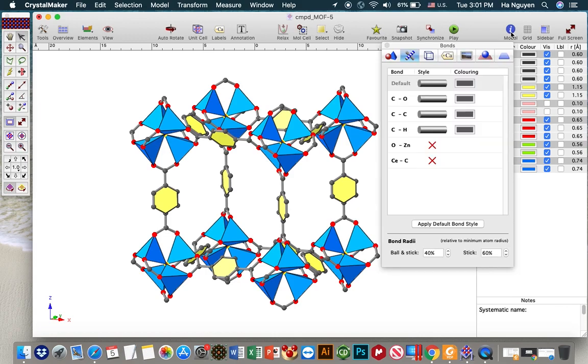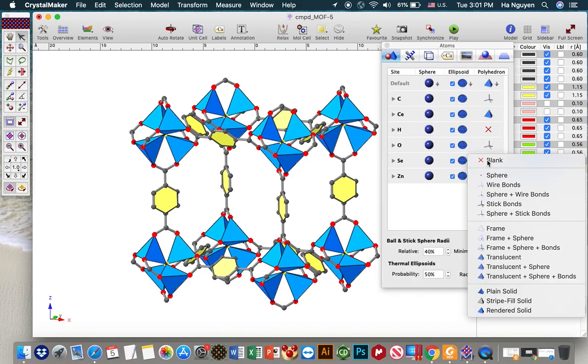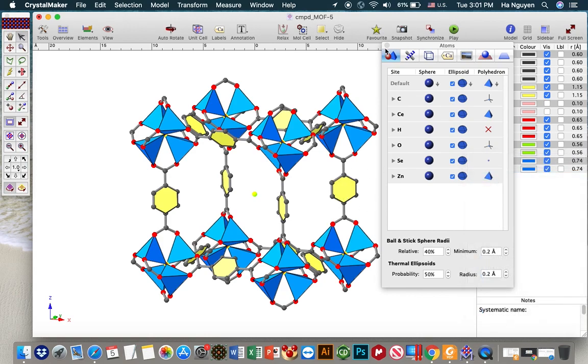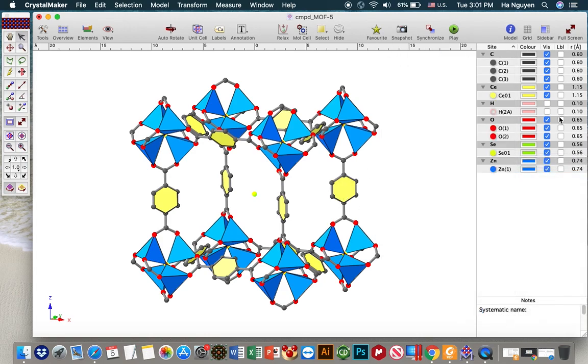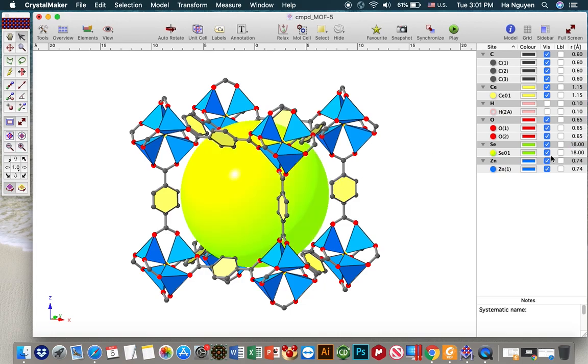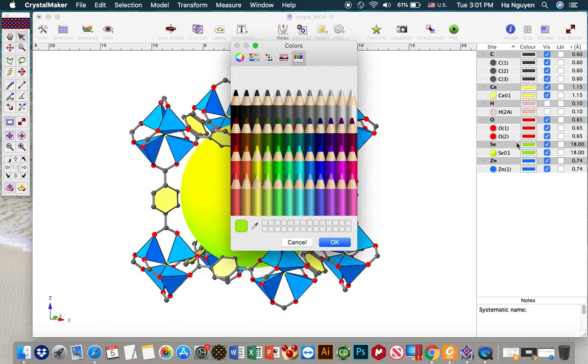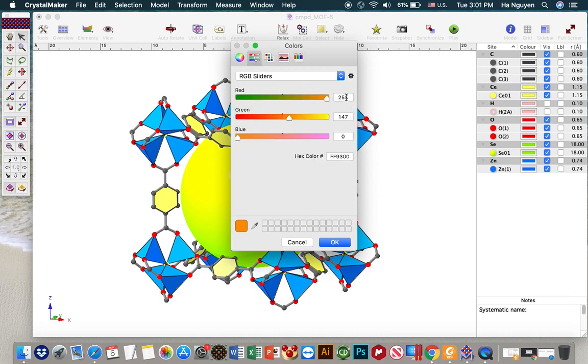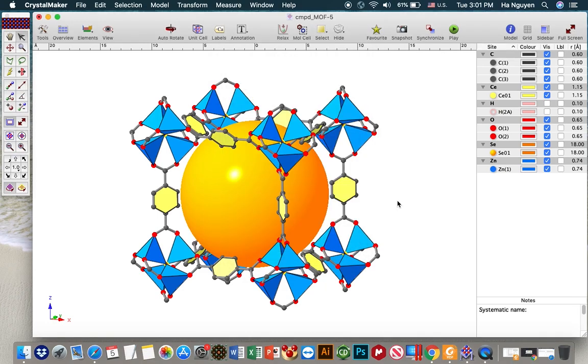And next one you have to do is you move to item style and then you choose style of selenium to be sphere. And you can change the size of the sphere to fit with the distance between the center to the phenyl ring from here to here. I put it around 18 for example. And then this one, make it orange. Perfect. Something like that.